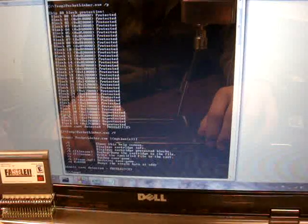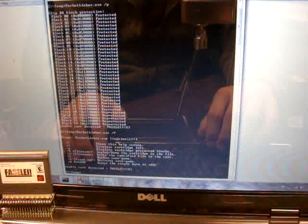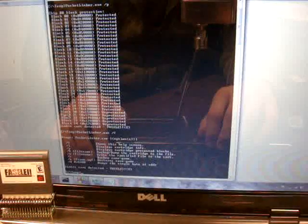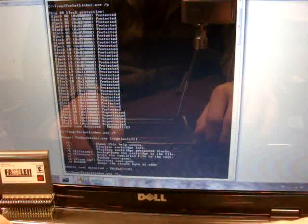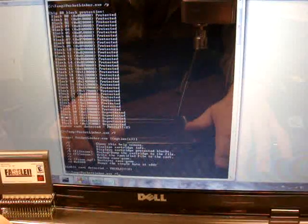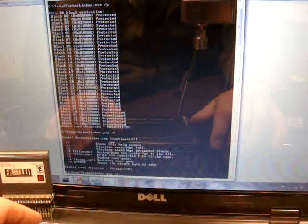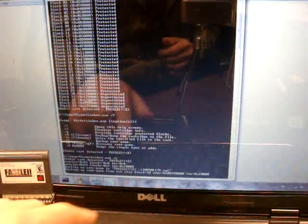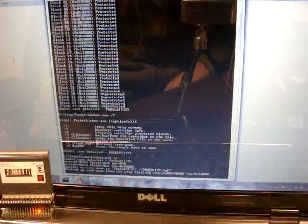We can dump the whole cartridge. That takes about a minute or so. There's not a whole lot else we can do that's too interesting. We'll back up the save game file. It automatically creates a name. Backs it up.